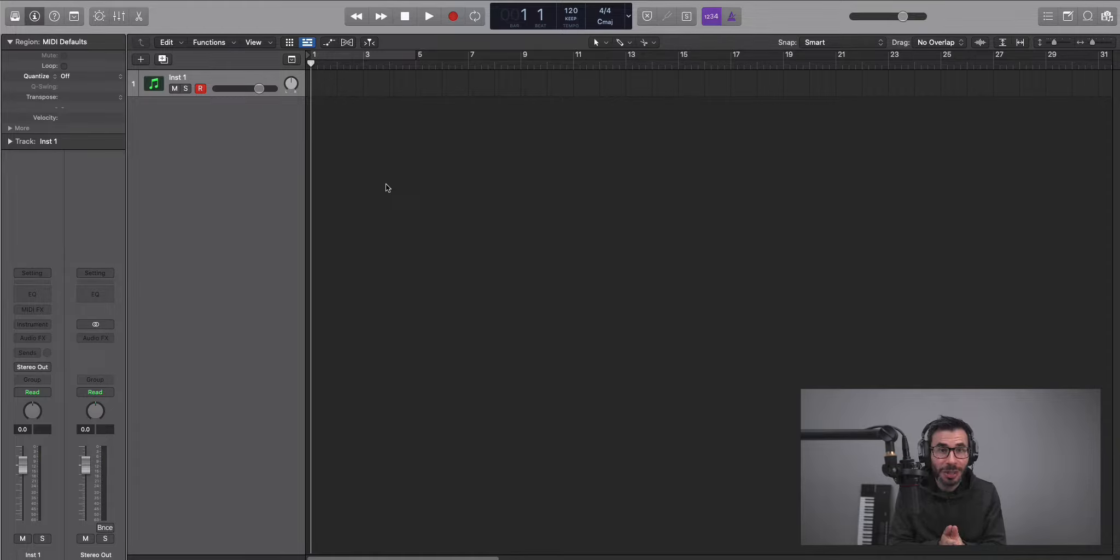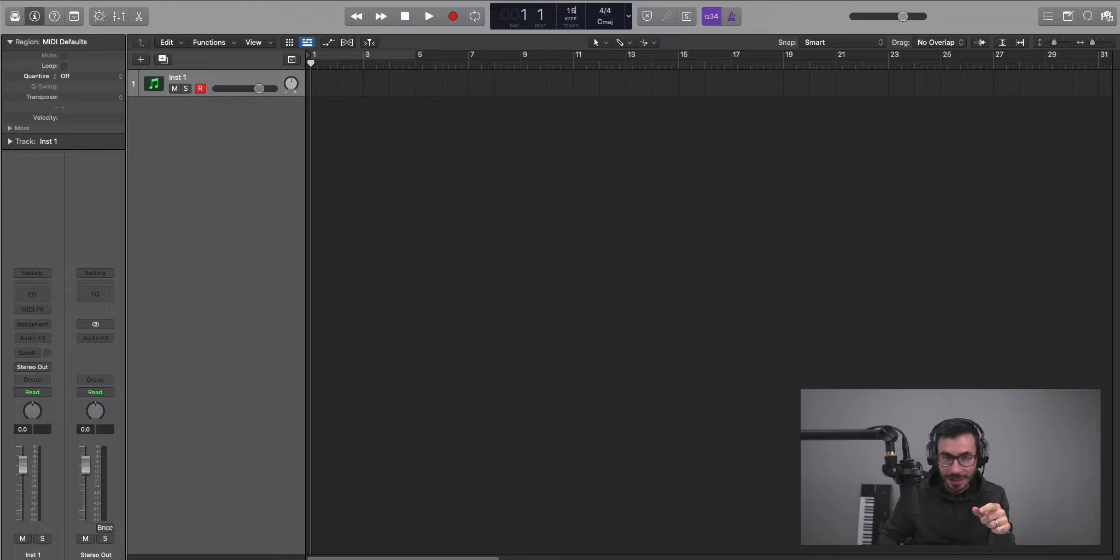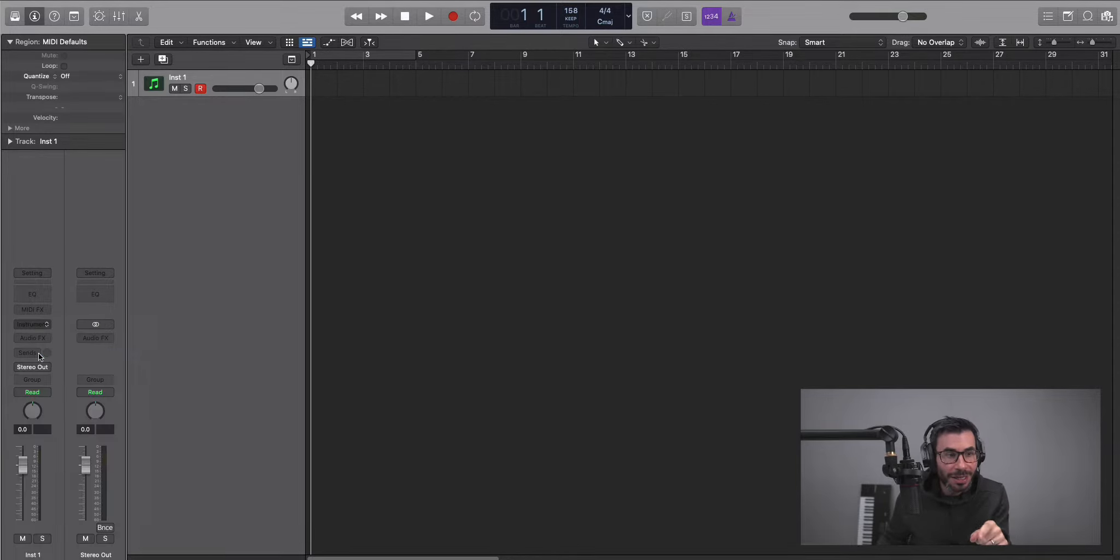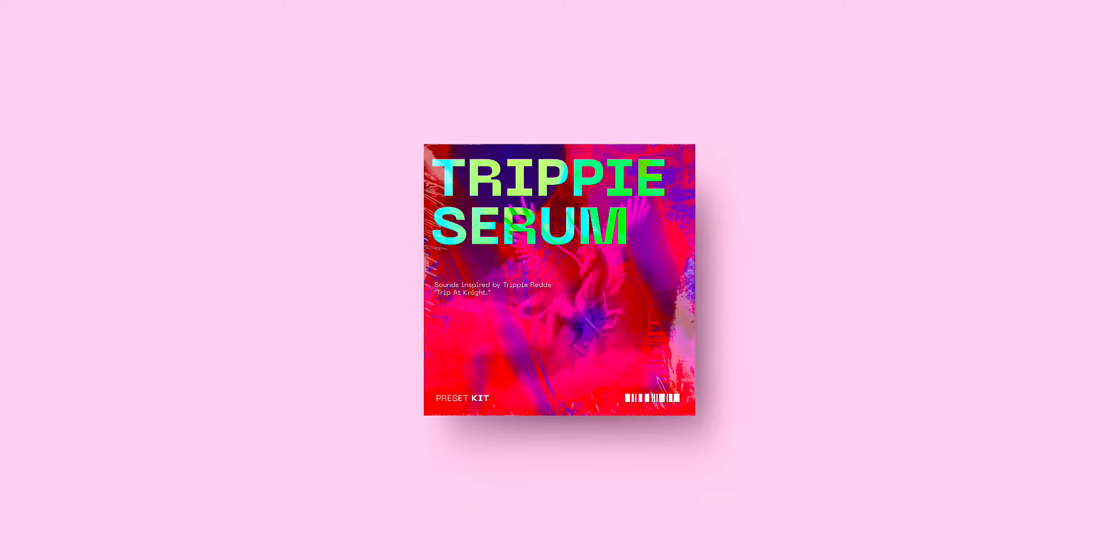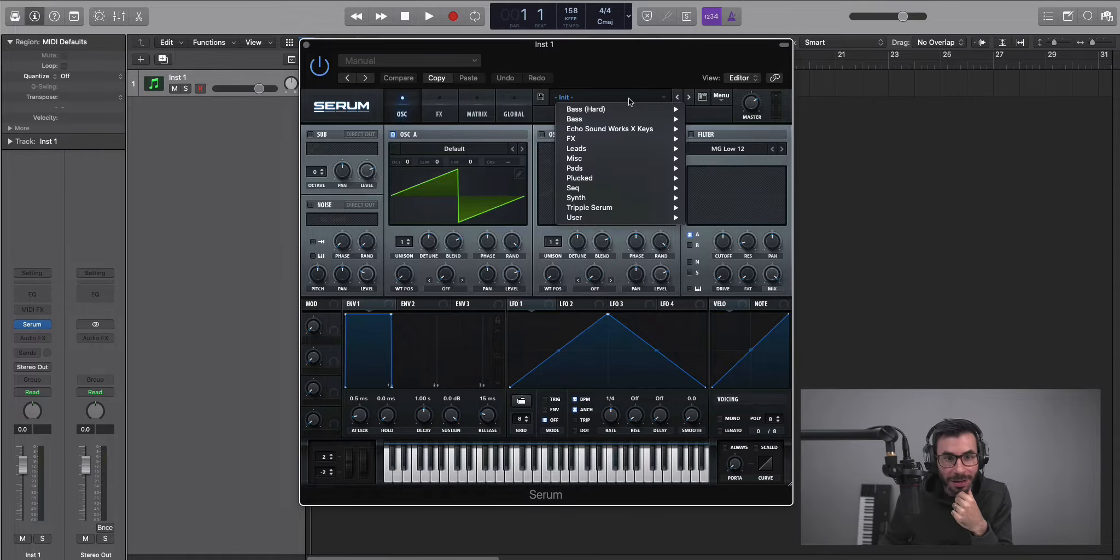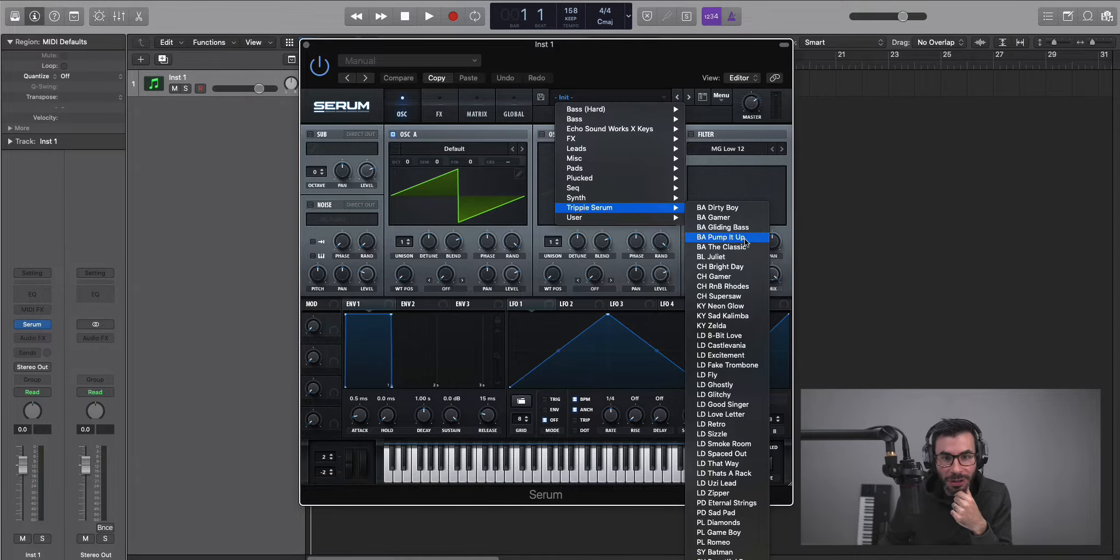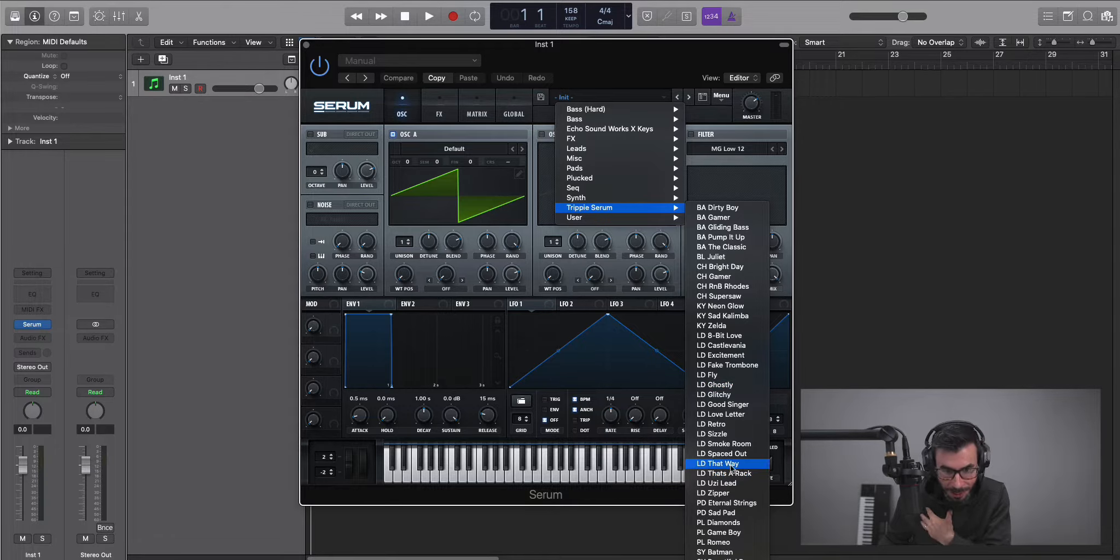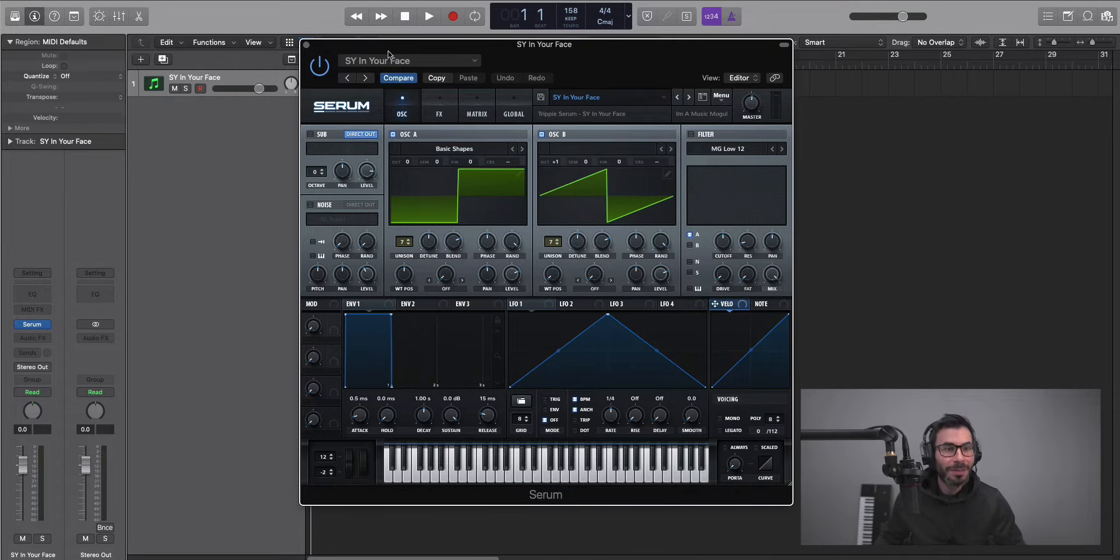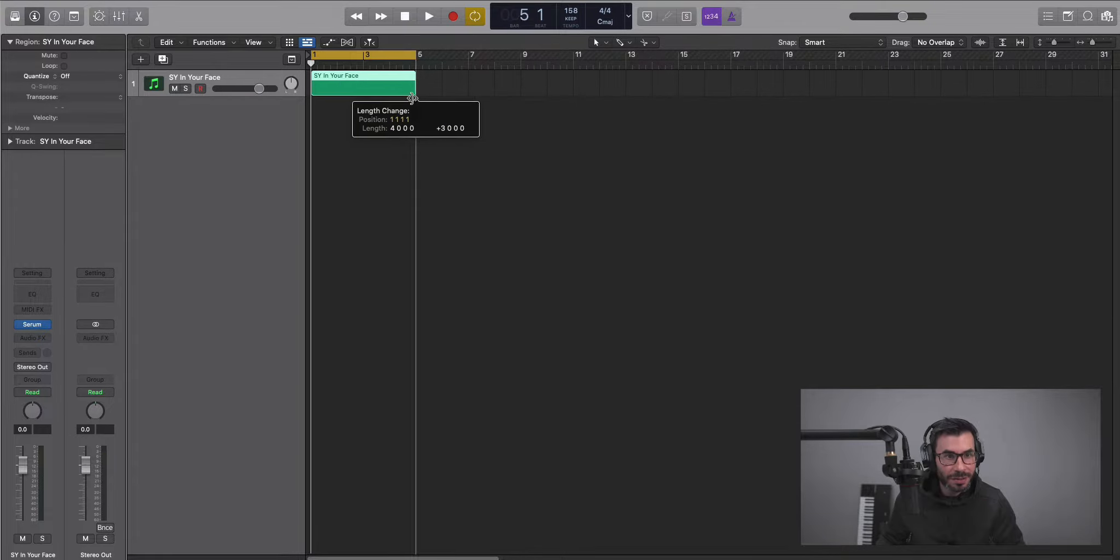So let's just jump right into it. I'm going to speed up my tempo, give it more of a Trippie style tempo. And I'm going to bring in Serum and load in that kit. By the way, the kit is called Trippy Serum and it gives you all those Trippie Redd sounds from his latest album Trip at Knight. So let's go ahead and load up Trippy Serum. I'm going to bring in a synth that is my personal favorite off of the kit. It is called Synth in Your Face.